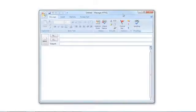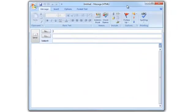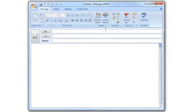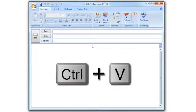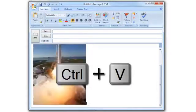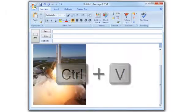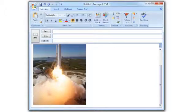Now open a blank email. I am using Outlook, but you can use whatever email program you wish. Place the cursor in the body of the email and press Ctrl-V at the same time. This is the keyboard shortcut for Paste.